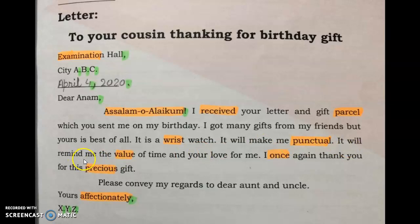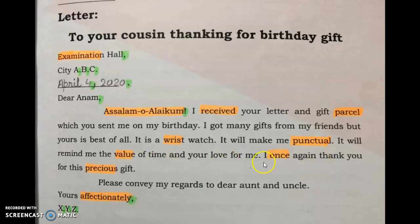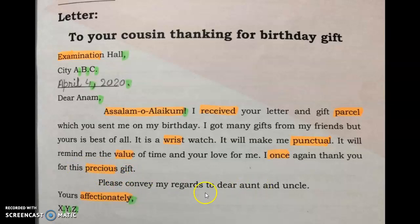It will remind me — mujhe yaad dilaye gi — the value of time and your love for me — mujhe aapke pyaar aur waqt ki qadar ki yaad dilaye gi. I once again thank you — shukar guzaar hoon — for this precious gift. I esteem having you. Please convey my regards and best wishes to dear uncle and aunt.